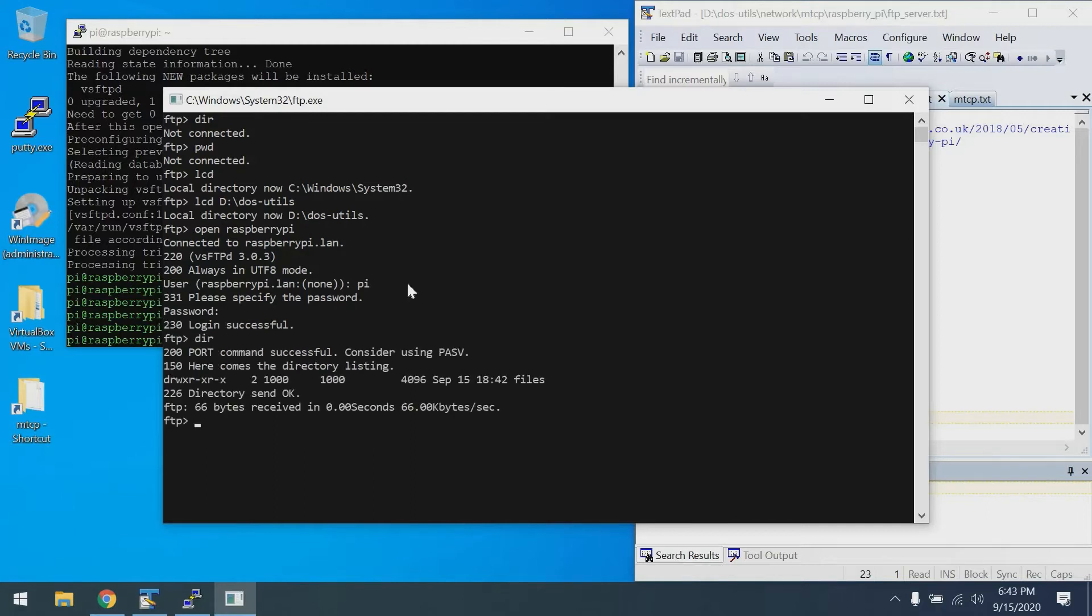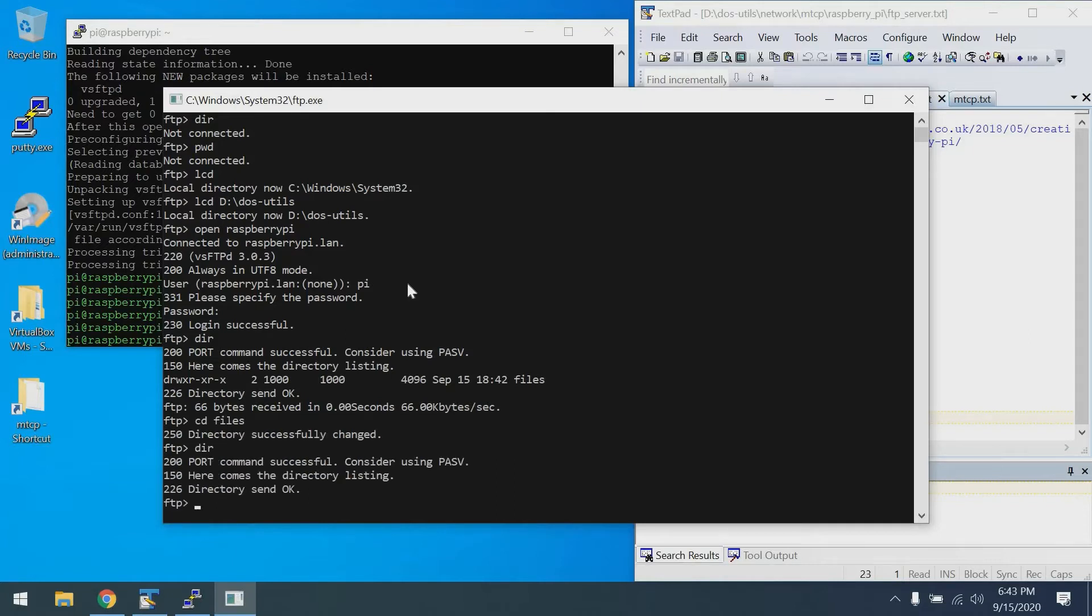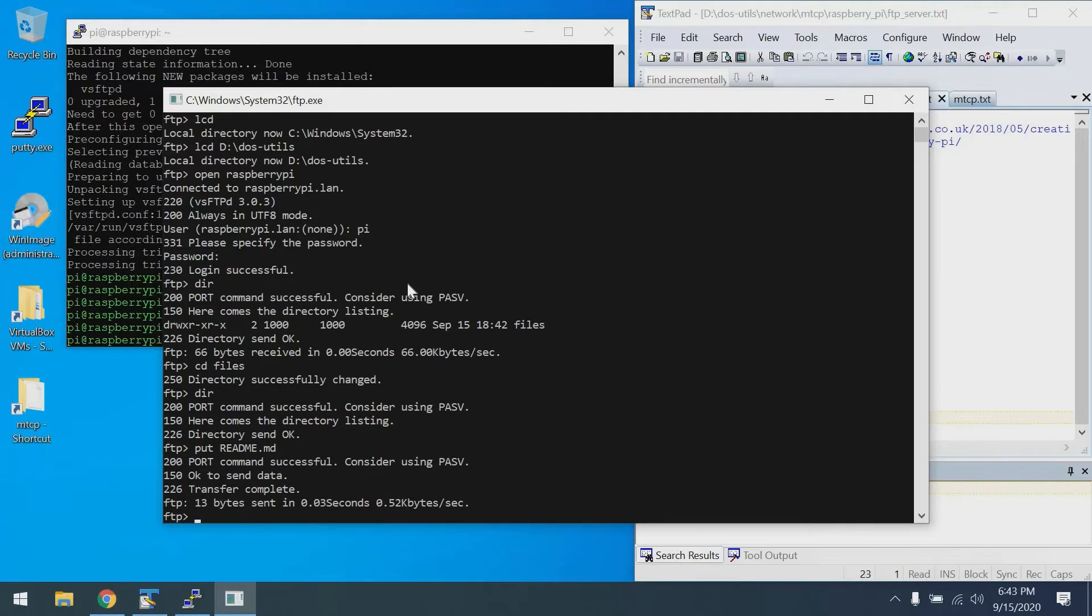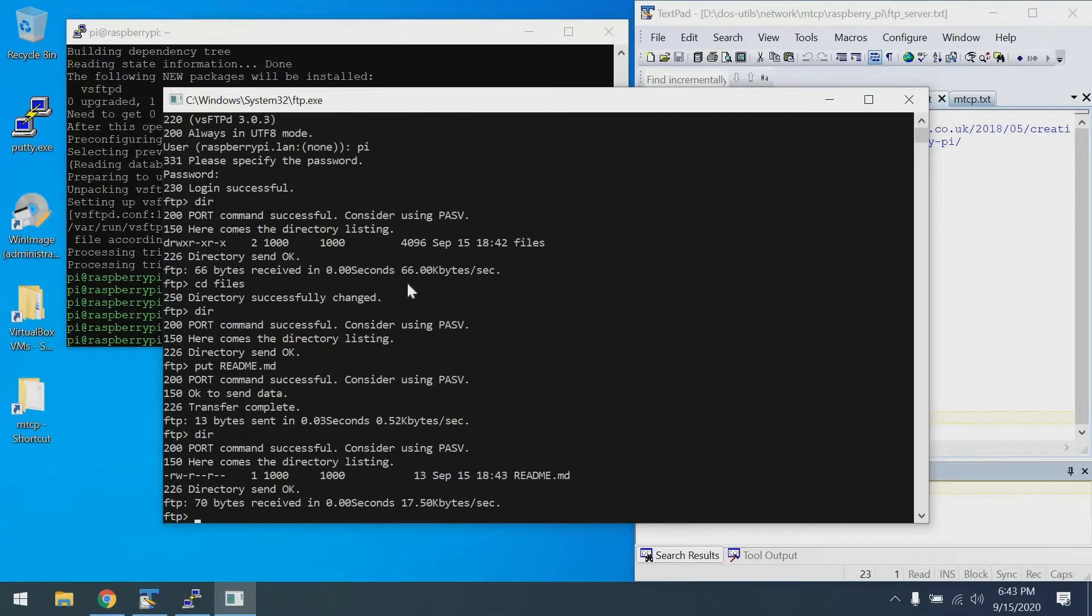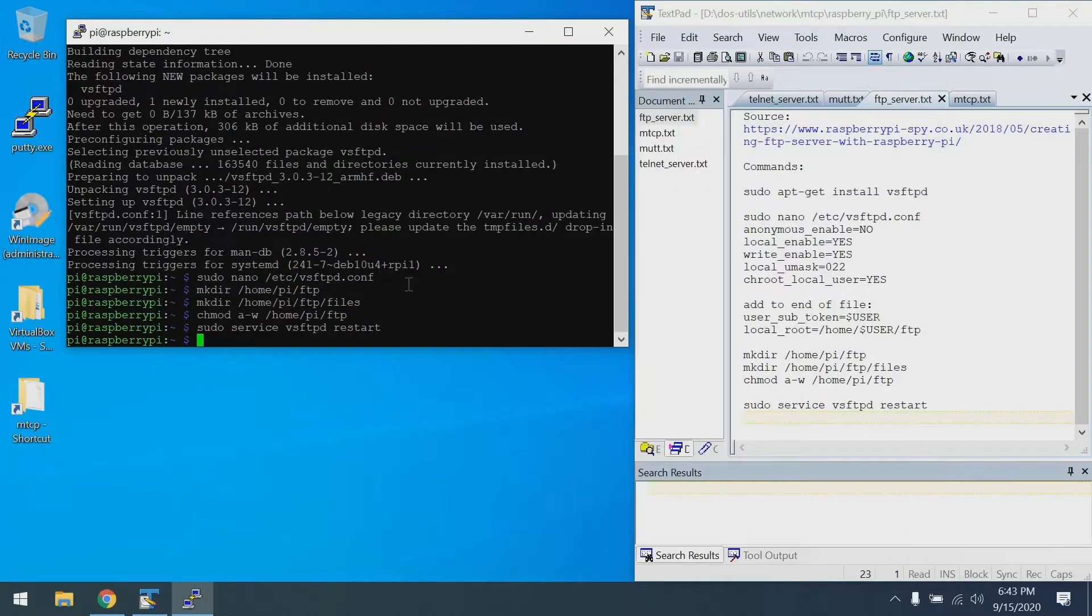Perfect, login successful. If we do a DIR, we'll see there are some files there. We can change to the files directory, and now we can put a file. In this case, I'll see if I can put the readme.markdown file. Indeed, that was successful. We can do a DIR and see that file is now there. Perfect. Now let's exit out of FTP by typing bye, and we've confirmed the FTP server is all set to go.